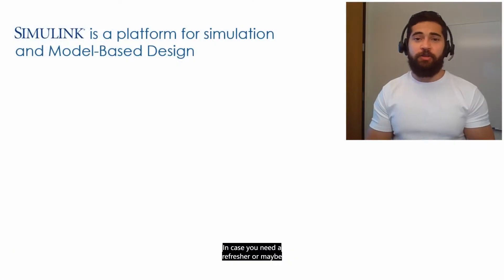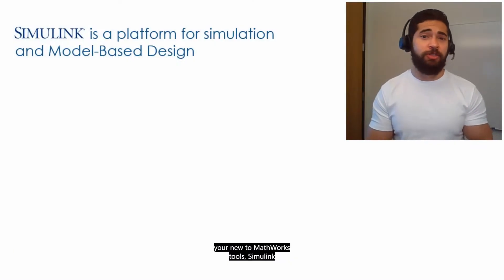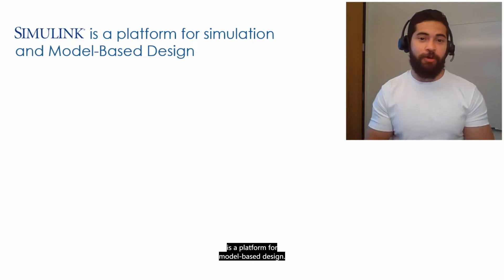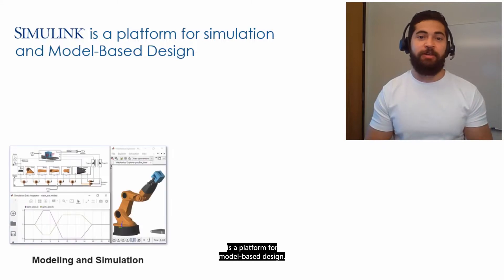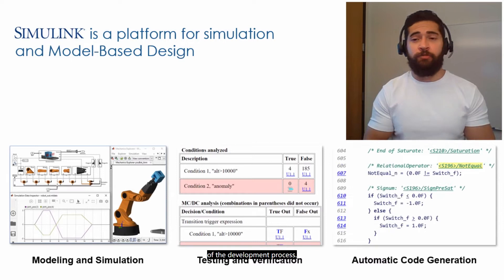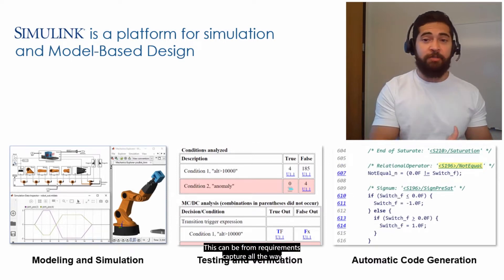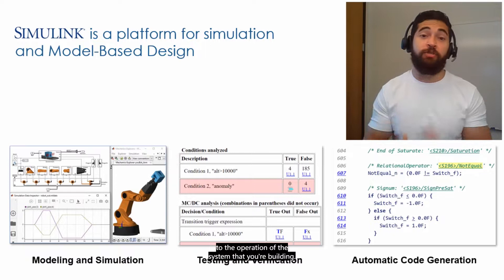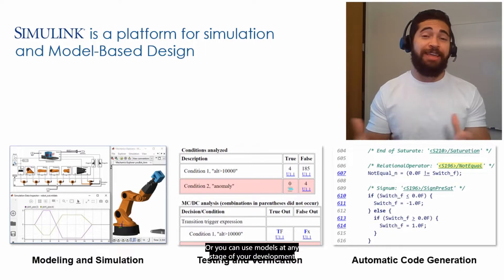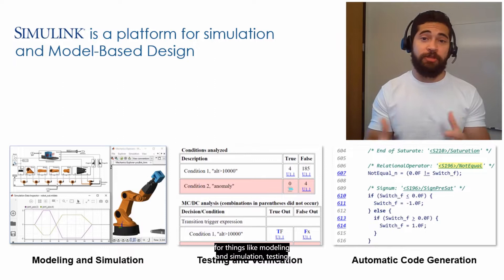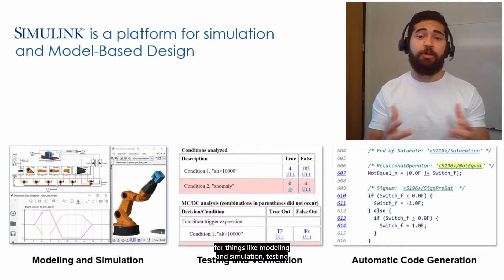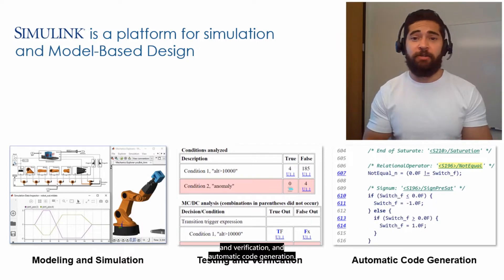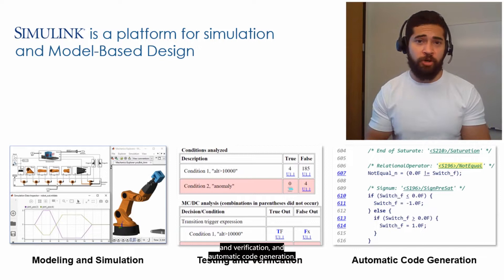In case you need a refresher or maybe you already used MathWorks tools, Simulink is a platform for model-based design. And that means that models are at the center of the development process. This can be from requirements capture all the way to the operation of the system that you're building. Or you can use models at any stage of your development for things like modeling and simulation, testing and verification, and automatic code generation.